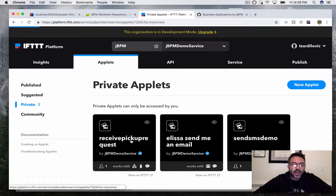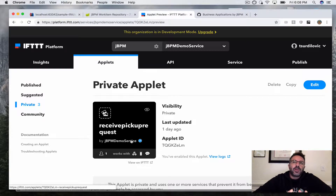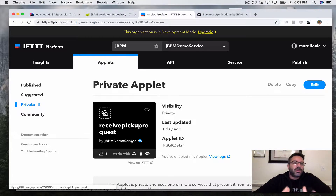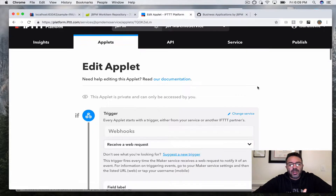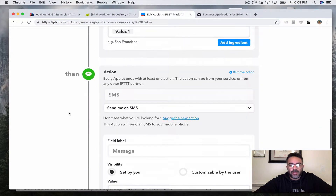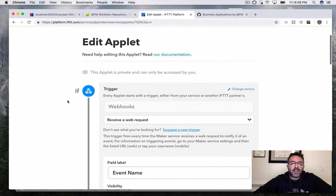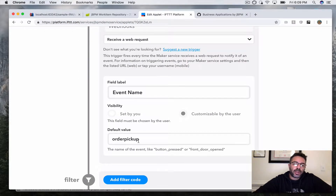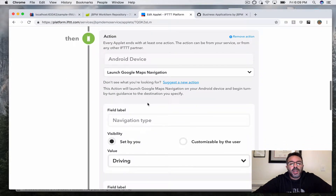Let's take a look at the applet we're going to use. This is the 'receive pickup request' applet. The demo simulates a taxi or Uber-style service that receives pickup requests. People at some location without a car send us a request, we receive the information including the location, and we need to go pick them up. Applets in IFTTT have an if statement — also called a trigger — and you can have multiple 'then' statements. Our applet says: if we receive a web hook with event name 'order_pickup', then do two things.